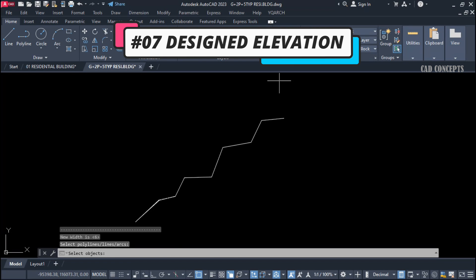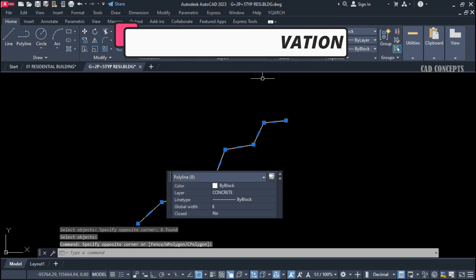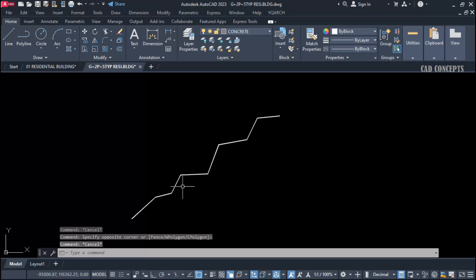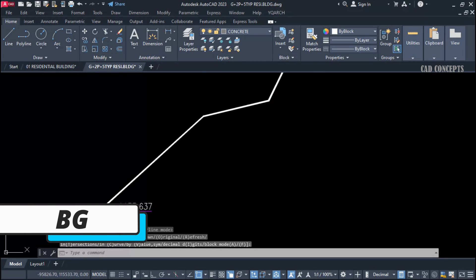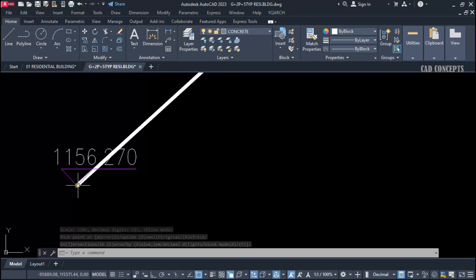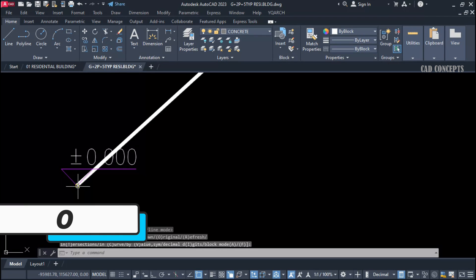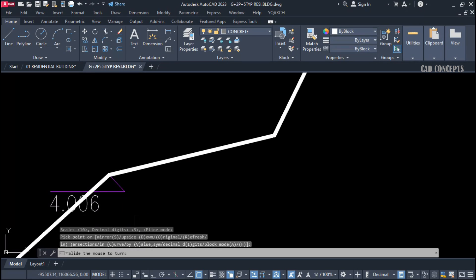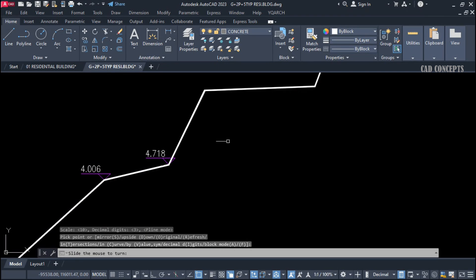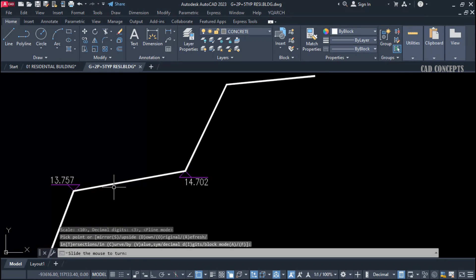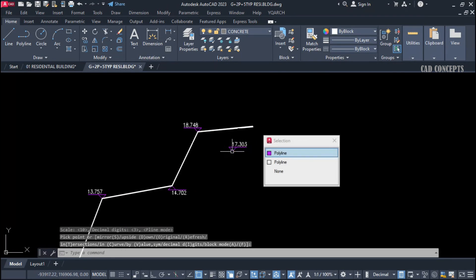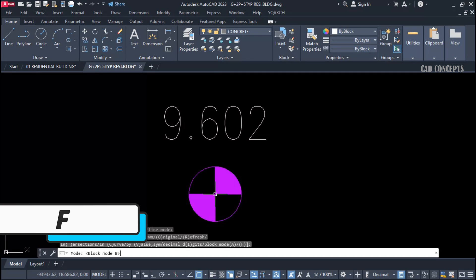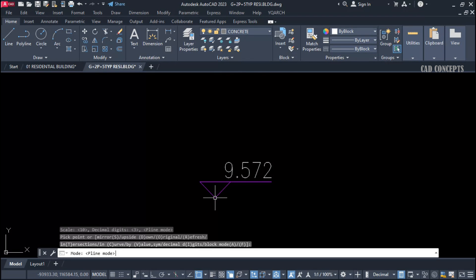Number 7: Designed Elevation. To provide auto-level labels, use the BG command. Click to get your initial level — set it to 0.0. Then by clicking over each point you can identify the level at each location. By pressing F you can change between different leveling styles, as you can see here.